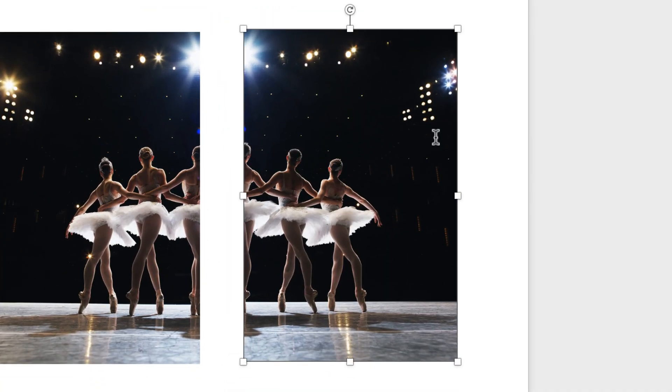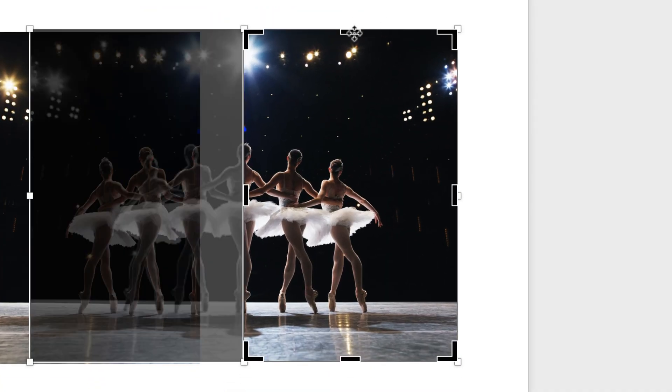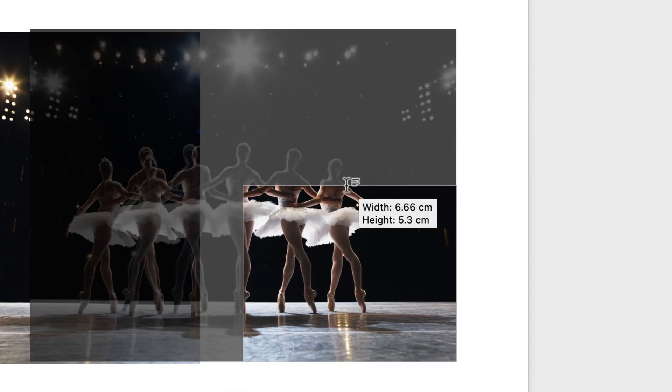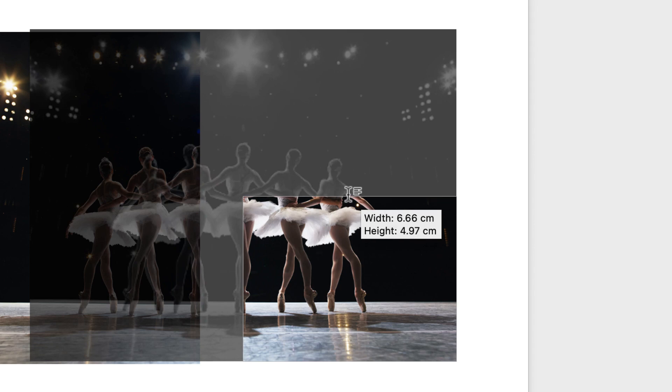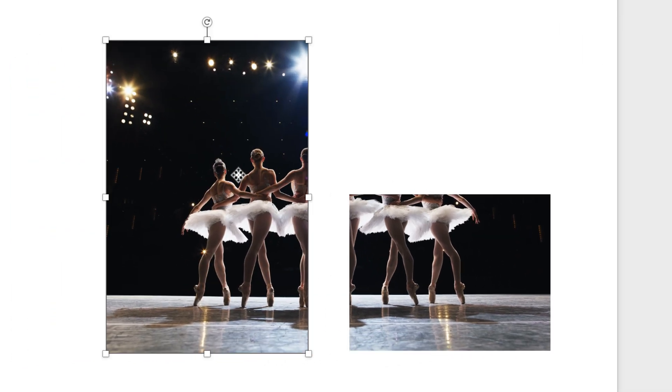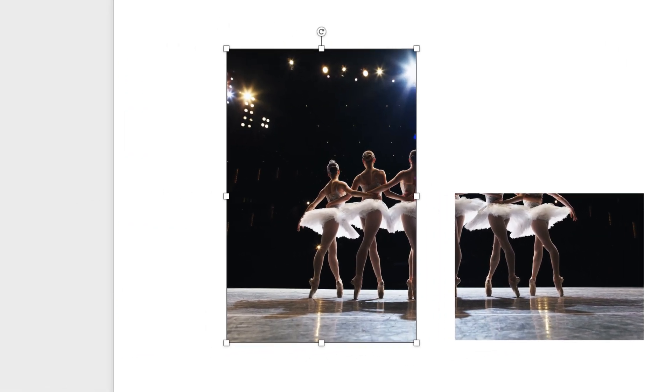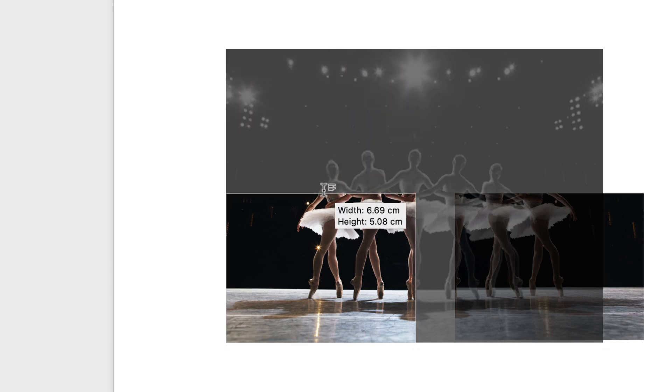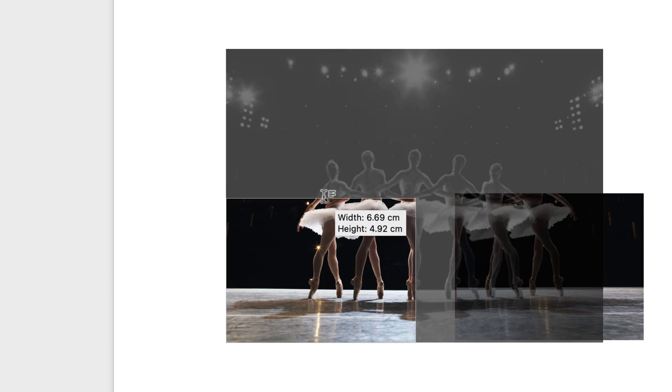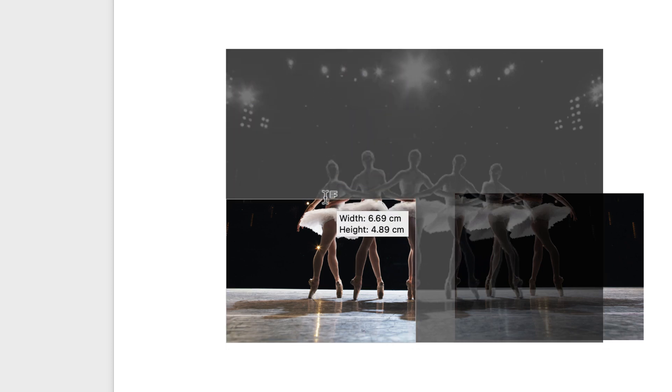That one's slightly smaller. Crop. That one's going to let me go to five. And again crop, and down to five.